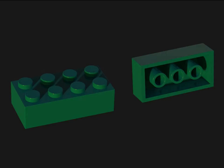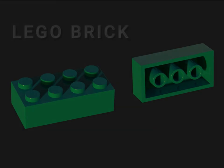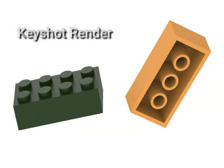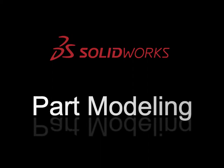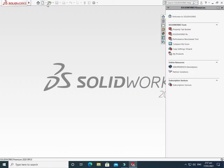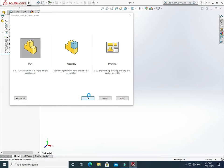Hi, welcome back to Cadable. Today we will do a very simple exercise of a Lego brick. First we will model it in SolidWorks and then render it in KeyShot. I have attached all files for practice. Let's start the tutorial — just go to New, select Part, and press OK. Now we are in the SolidWorks designing interface.